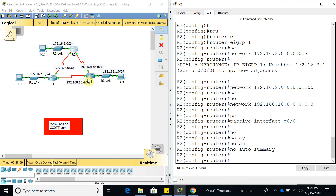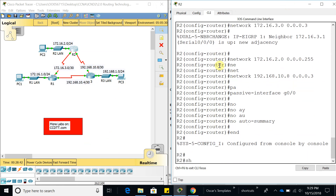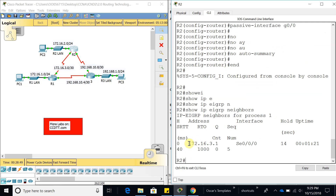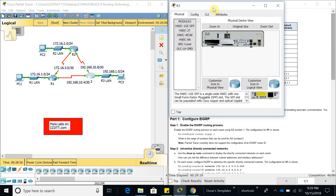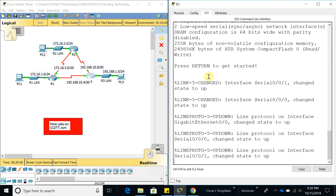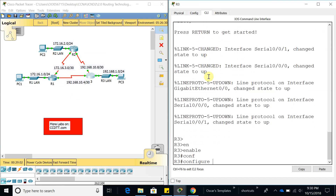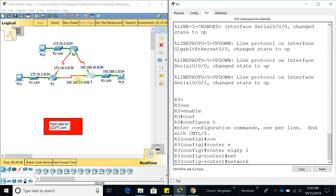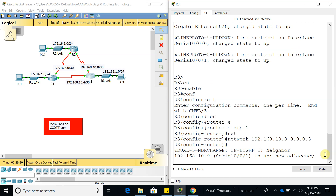Now let's go to Router 3. We can first do a 'show ip eigrp neighbors' and see that we have one neighbor, which is Router 1. Now let's configure Router 3 the same way we configured Router 1 and Router 2 — autonomous system 1. Let's add those interfaces including 192.168.10.8 with wildcard mask 0.0.0.3. As soon as we added that, we have a neighbor: 192.168.10.9, which is Router 2.